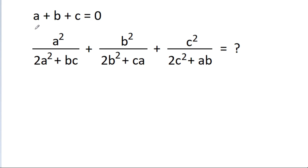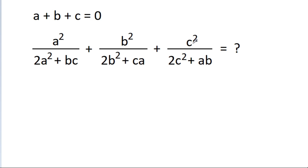In this video, we have given that a plus b plus c is equal to 0, and we have to find the value of a² / (2a² + bc) + b² / (2b² + ca) + c² / (2c² + ab).